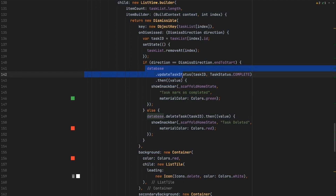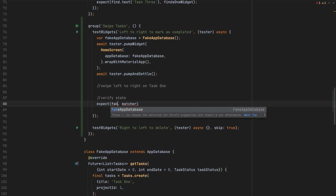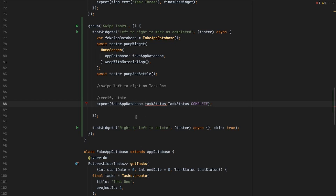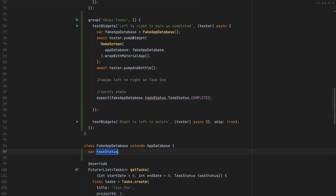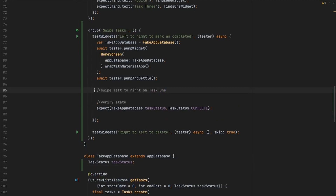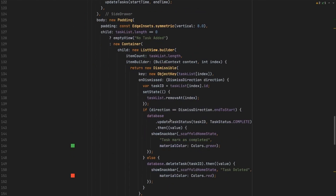Since we are faking the database, we need to verify whether this method is being called or not. We'll create an instance of the fake database and ask for a task status — expecting 'task.completed'. But that state doesn't exist yet, so we need to create it. We'll add a field variable 'taskStatus' inside the fake app database. If we run the test now it will still be null, so we'll override the method being called on swipe.